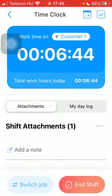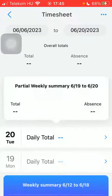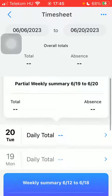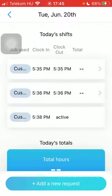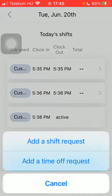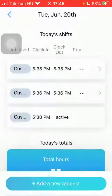Tap on the calendar icon in the upper right corner of the screen. Select a day. Then tap on the add new request button down below and click on the second option, add a time off request.